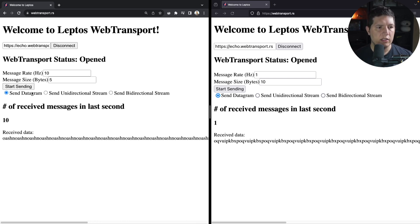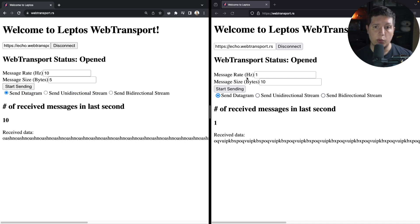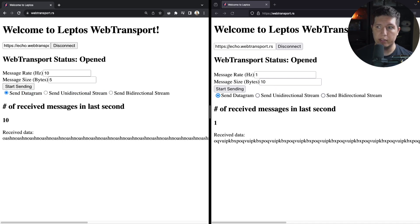Yeah, so let's talk about what a datagram is versus unidirectional streams versus bidirectional streams, and where each of these things is more appropriate.